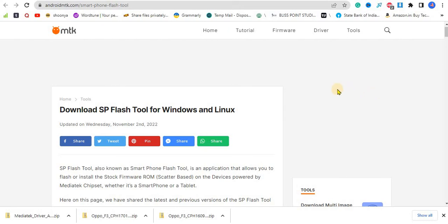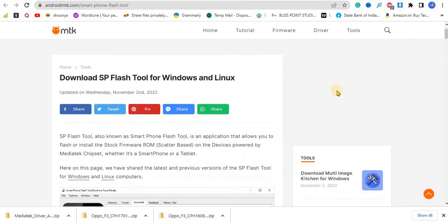This is basically a smartphone flashing tool which allows you to install the stock ROM if you've bricked your phone or messed up your software. This only works for devices which have a MediaTek chipset.